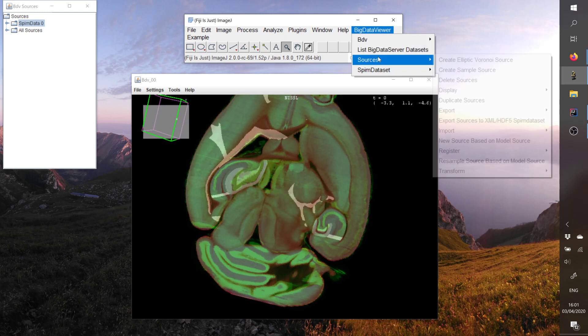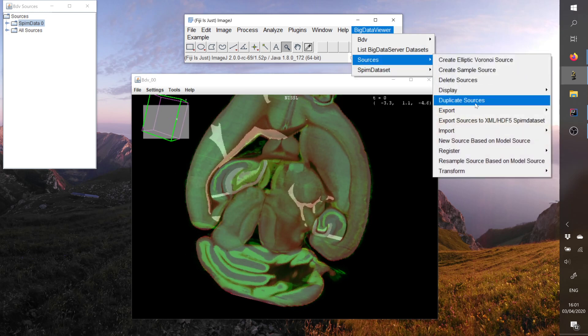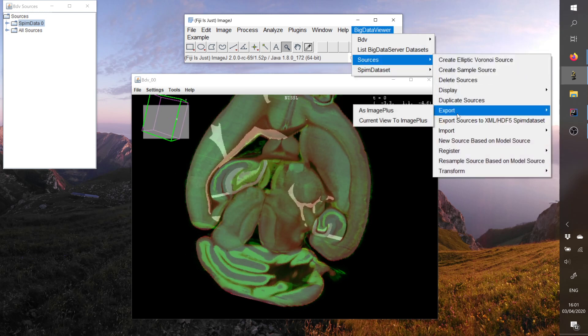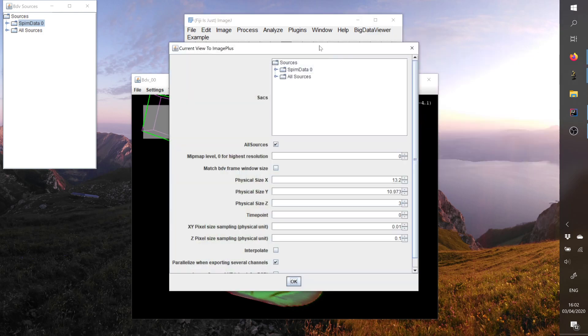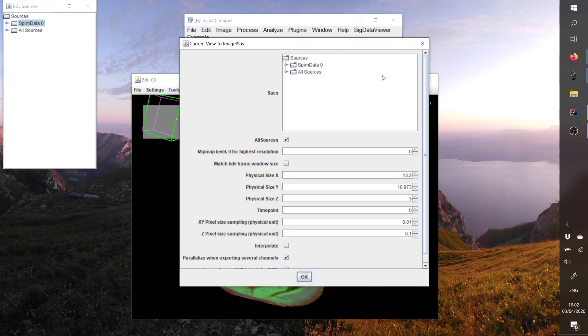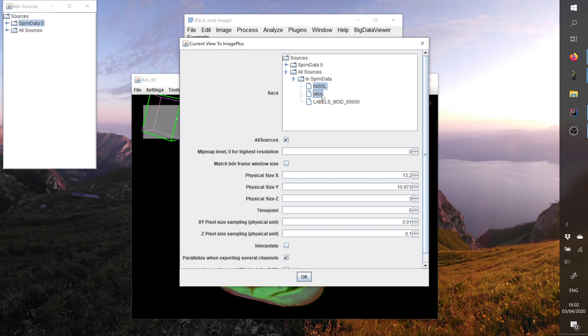is this command here which is called export. And you can export the current view to an ImagePlus. And right now you can specify a bit more what you want to export. So maybe you want to export only two of the sources, so I uncheck all sources. And then you can specify the MIP map. So maybe I